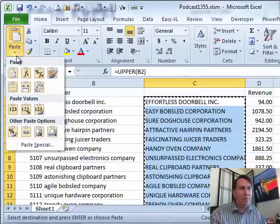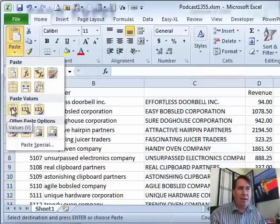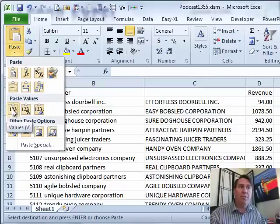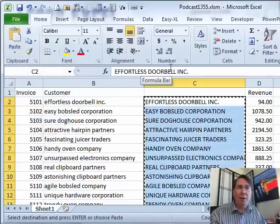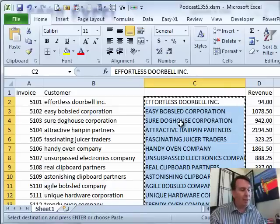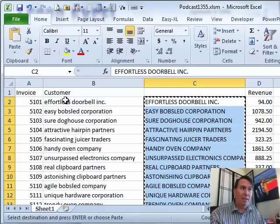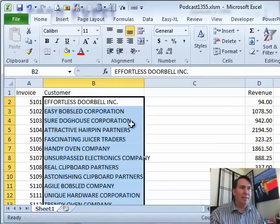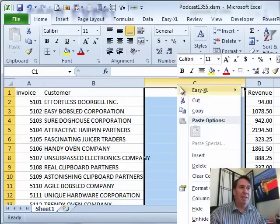If you're in Excel 2010, you have icons — choose the one for paste values. Back in Excel 2007, look for the text that says paste values. You'll see in the formula bar that it changed from a live formula to the actual value. I can now cut with Ctrl-X, come back to column B, paste, and then delete column C.